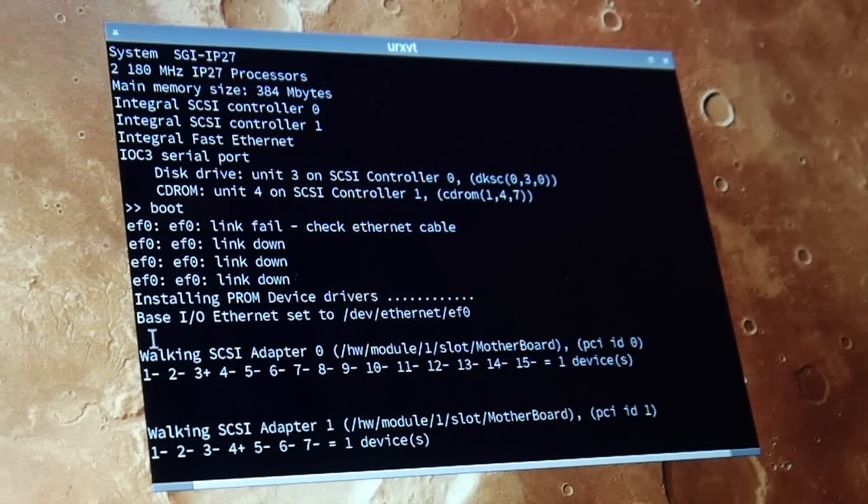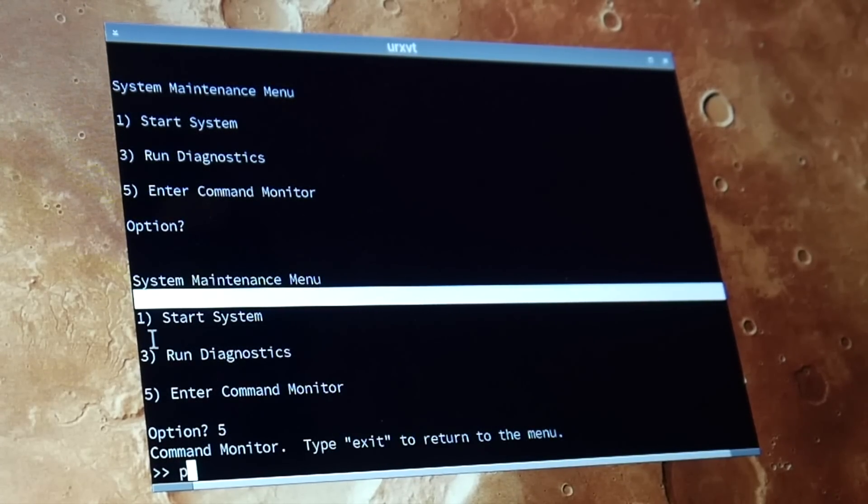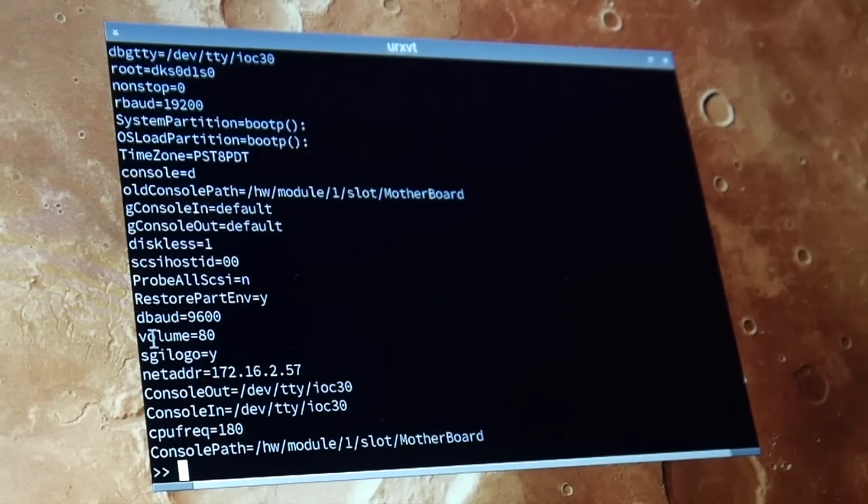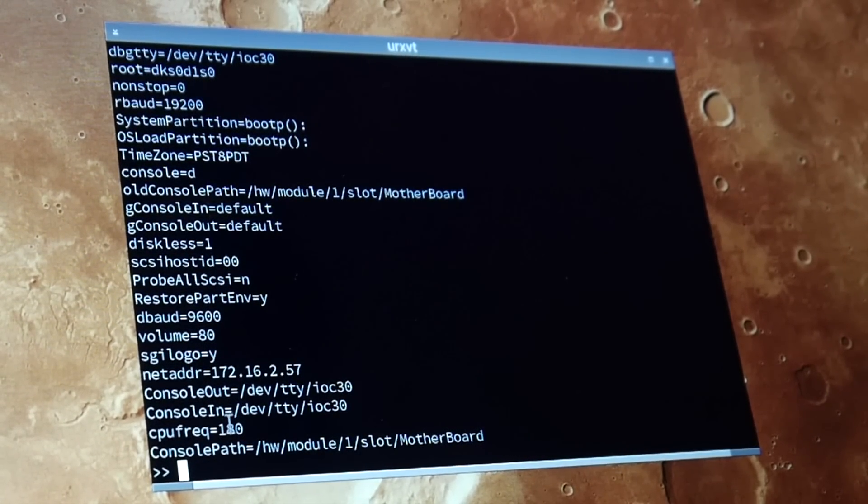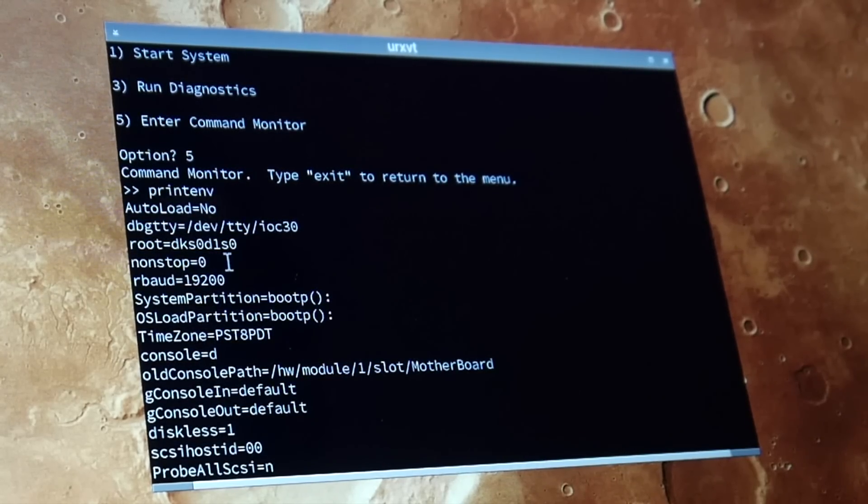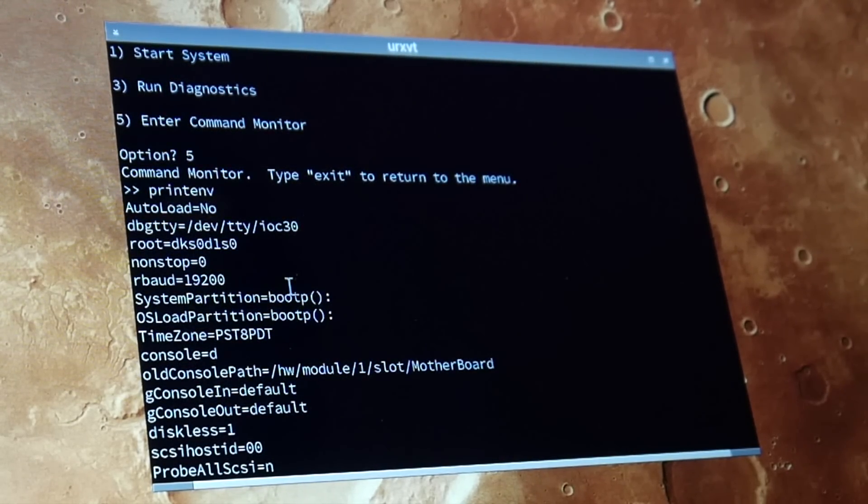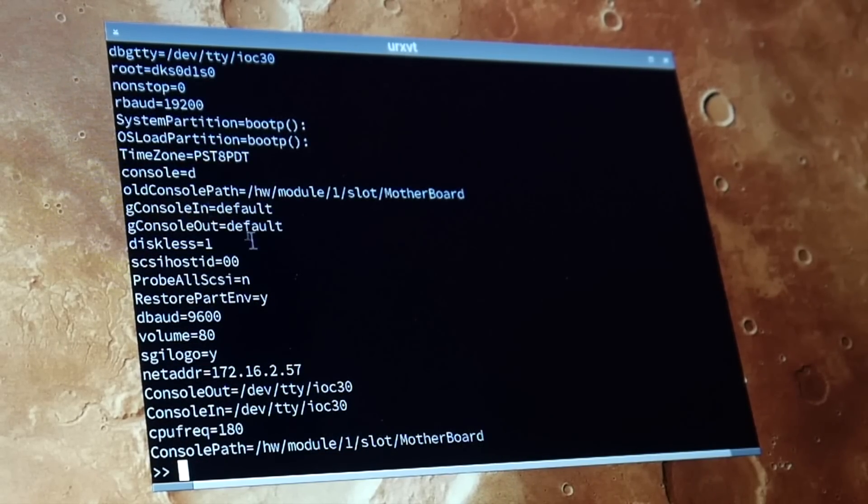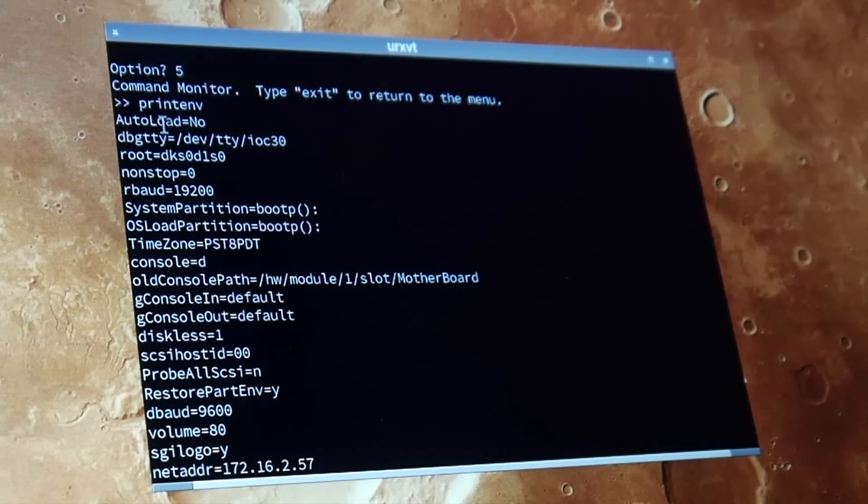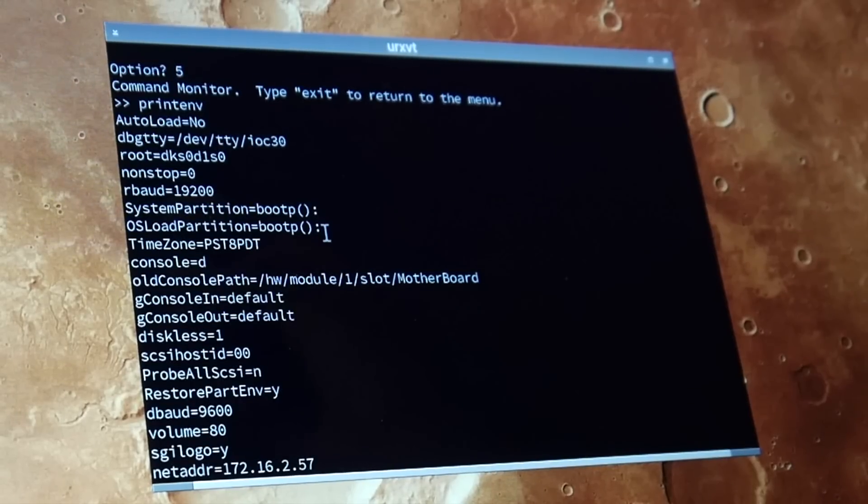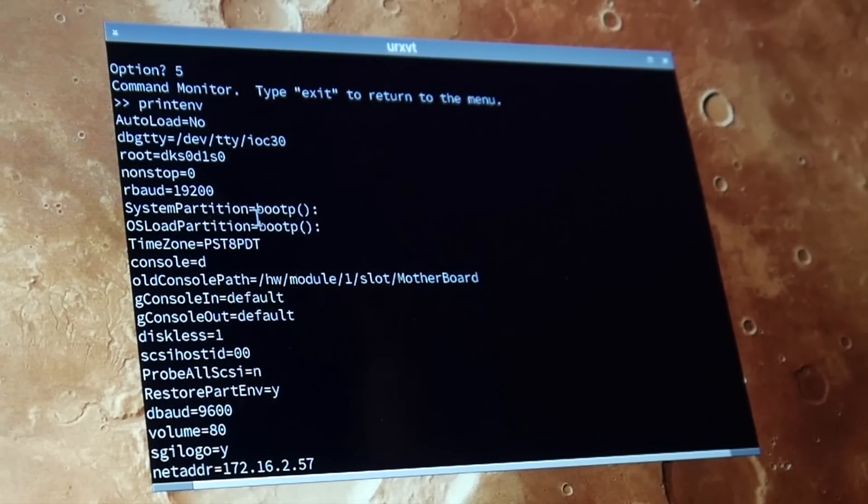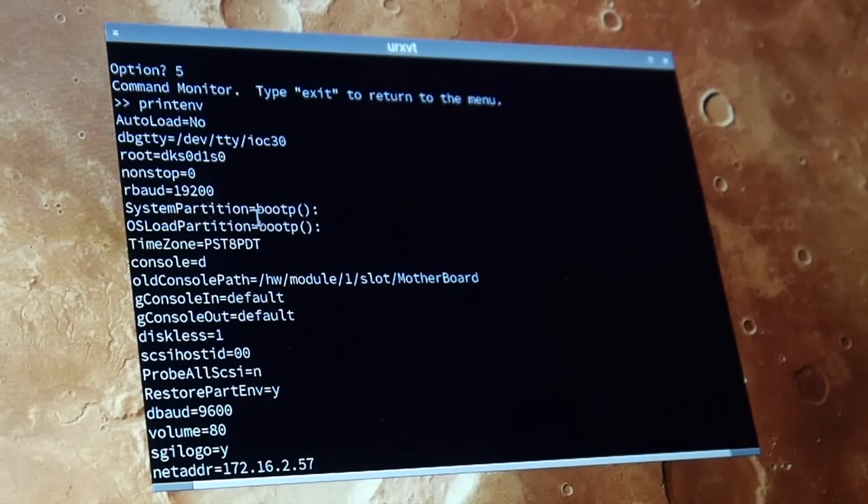Maybe not. So it is set up to boot from slot zero. Maybe it would want the SCSI drive in the first slot, maybe. Oh no, actually system partition, actually it is set up to boot with Ethernet, which is also not too bad. So yeah...